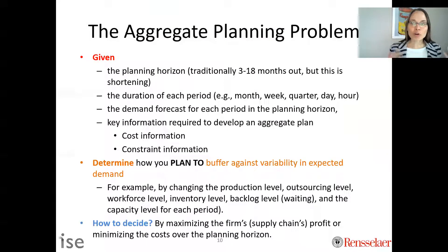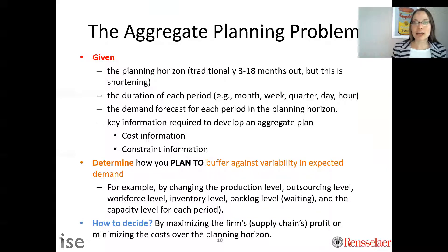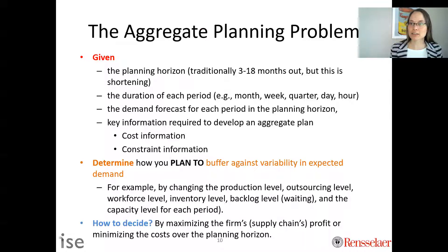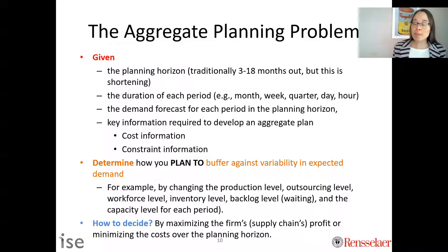To think more formally in the framework of optimization: the aggregate planning problem takes given input parameters including the planning horizon. Traditionally this is three to 18 months, but it's shortening. For Disney World it may be just next week, planned in 15-minute increments. For a manufacturing facility it might be month-to-month over three to 18 months.